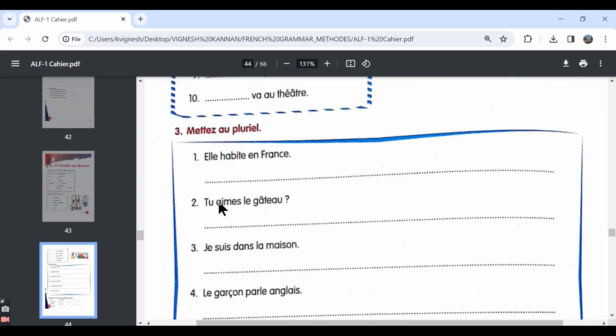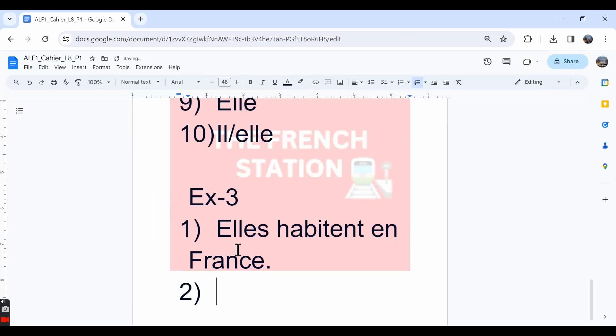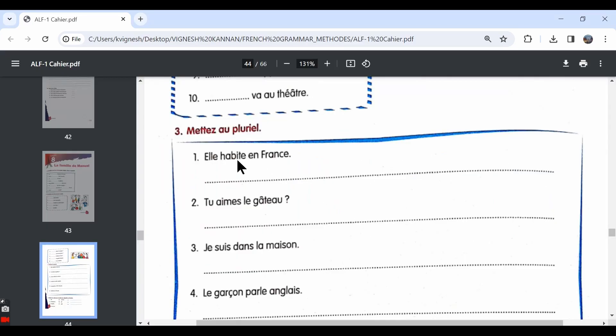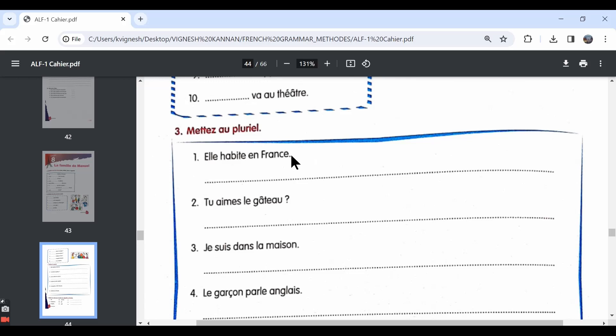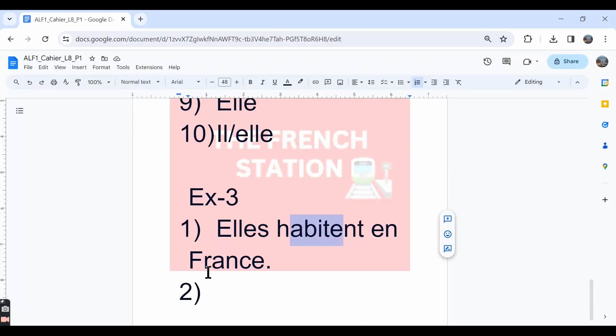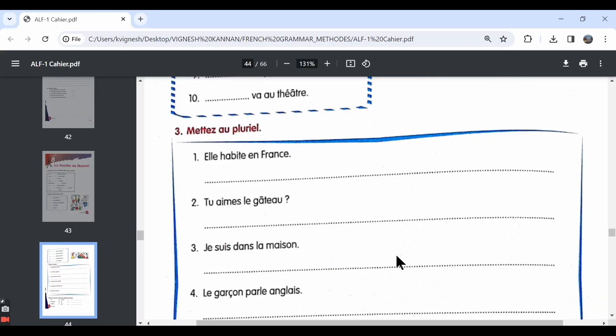The plural form for elle is elles and so the conjugation also changes. Over here, we have conjugated the verb habiter in the elle form but over here, we have conjugated the verb habiter in the elles form and for France, there is no plural form. So we write it as it is.